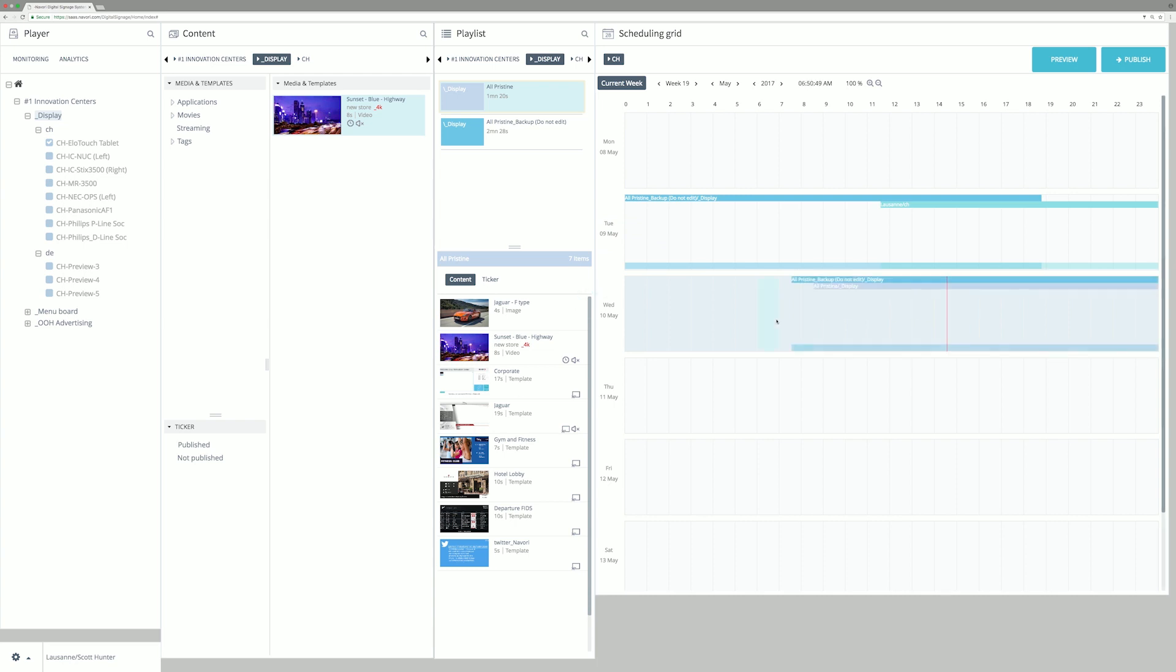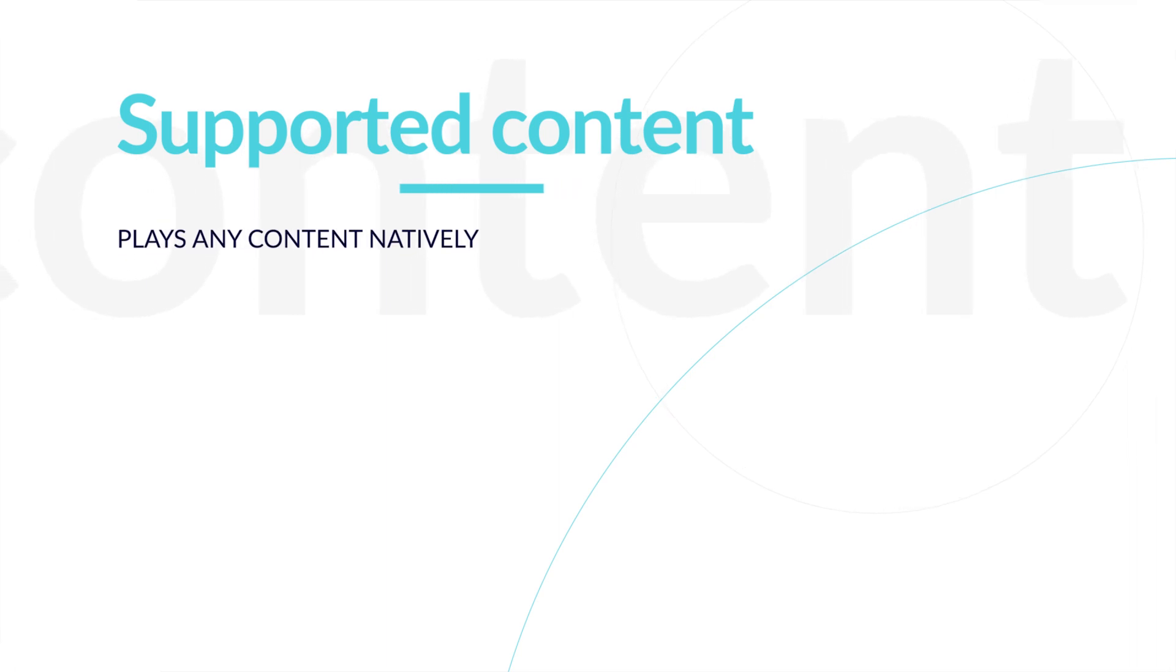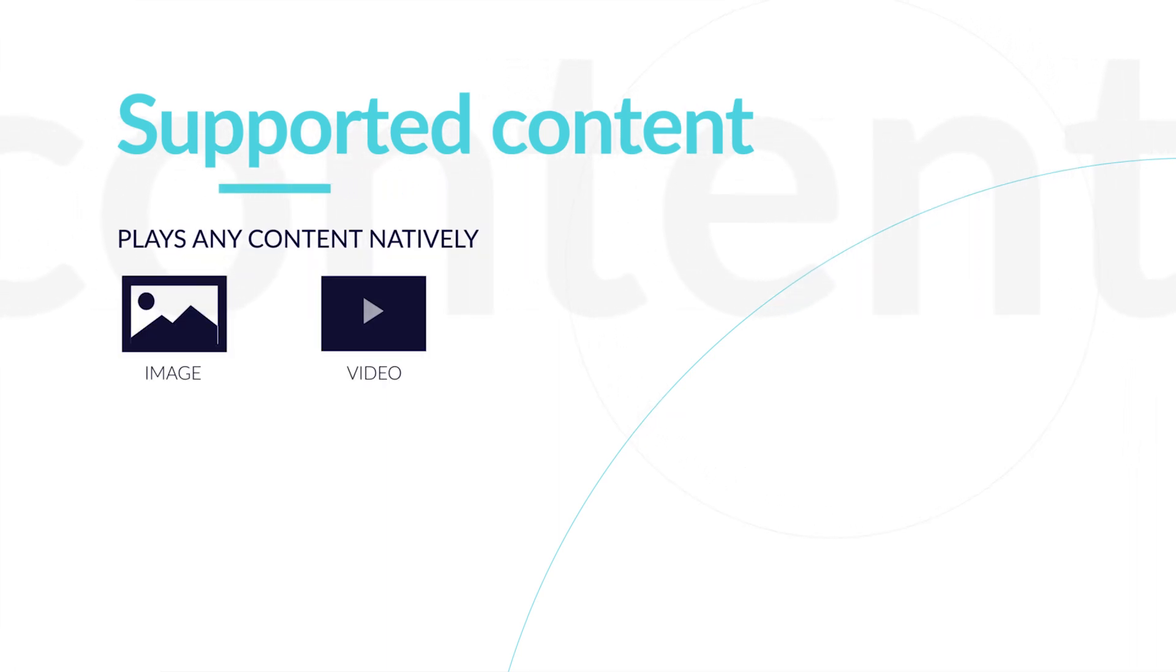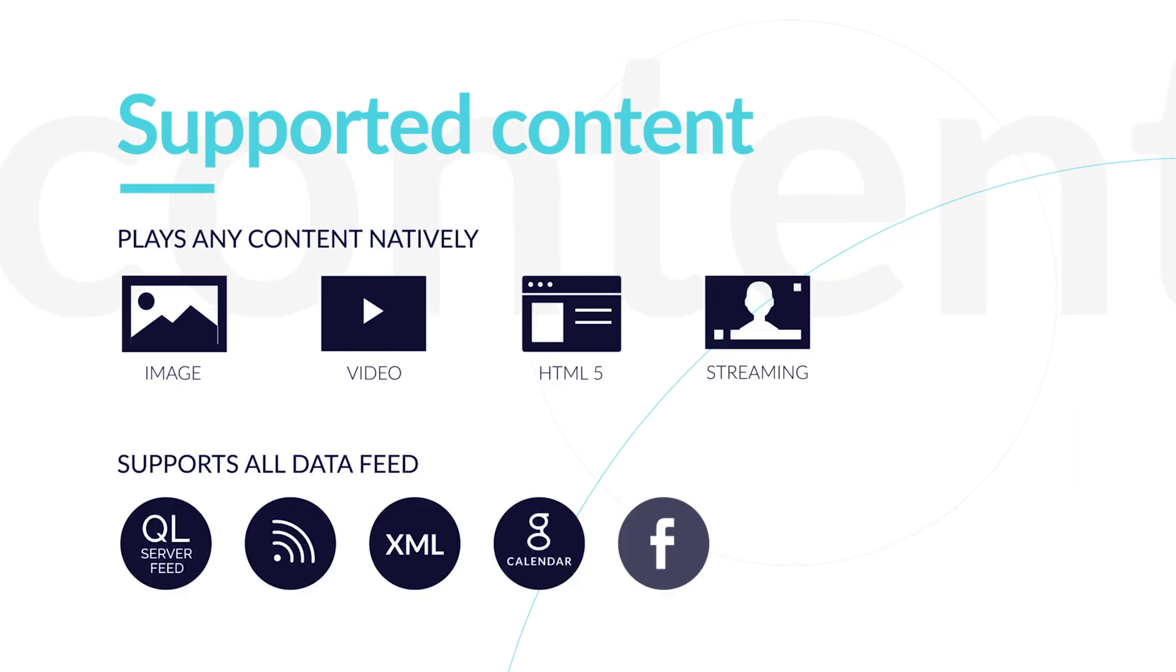Multiple playlists can be scheduled and merged. Most content is supported natively, which means with no conversion: image, video, HTML5, streaming, and data feed.